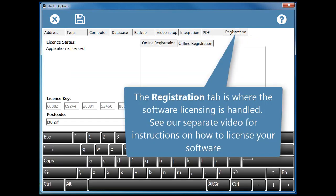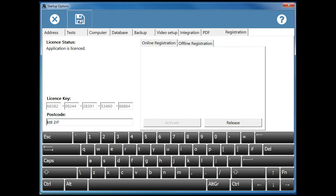The registration tab is where the software licensing is handled. See our separate video for instructions on how to license your software.